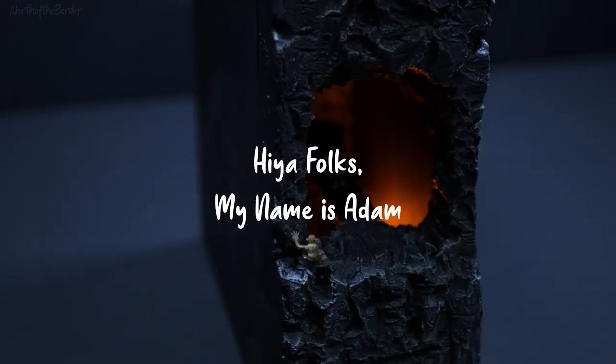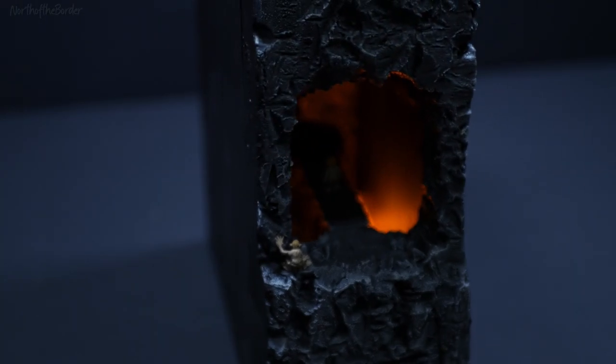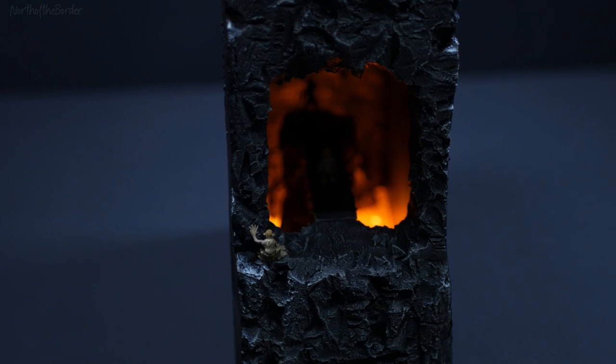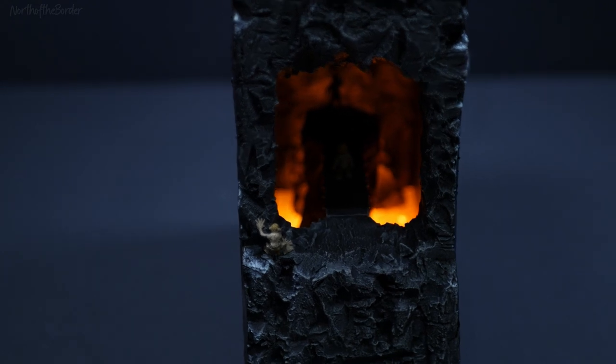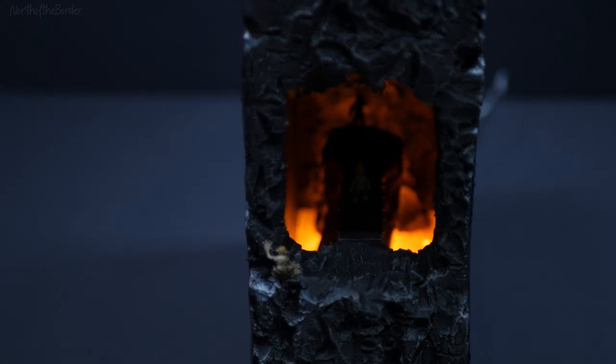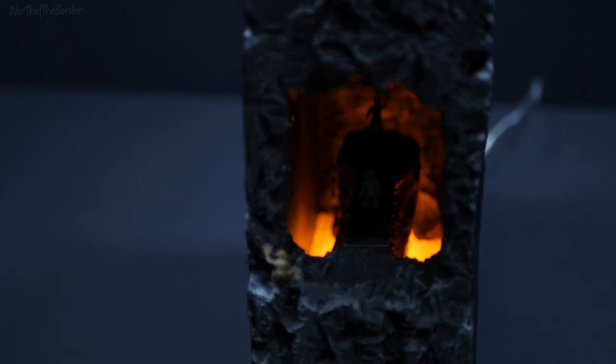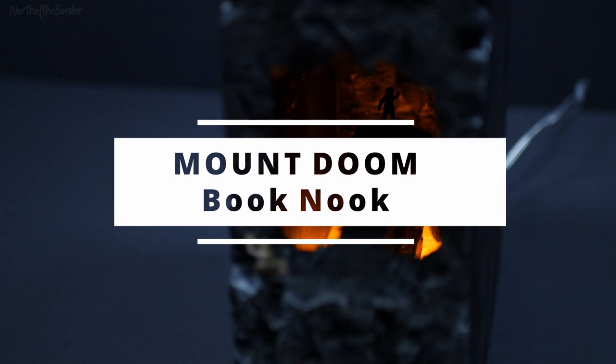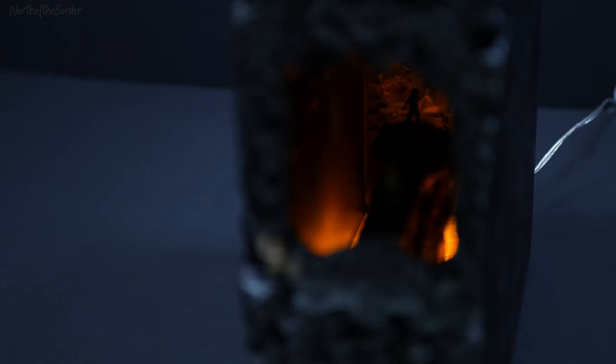Hi folks, my name is Adam and I like to make tiny nerdy things. The tiniest, nerdiest thing I've made recently is this awesome Lord of the Rings Mount Doom book nook.